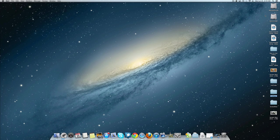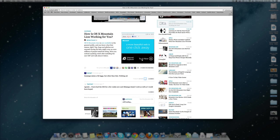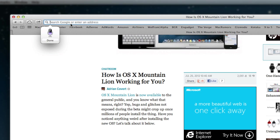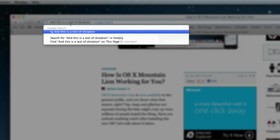Dictation is now part of Mountain Lion, so you can go ahead and click anywhere where you can enter text and you can go ahead and double click the button of your choosing. This is going to be Command, Control, Option, Function - you hit it twice and basically dictation pops up. This is a test of dictation - hit it again and it works pretty well.